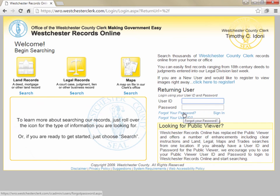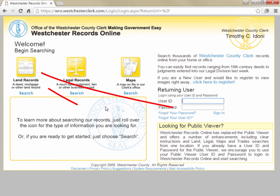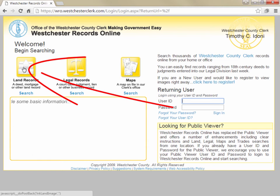In this video, we're learning the basics of searching records, so we'll simply log in as a guest by clicking the Land Records button on the left.